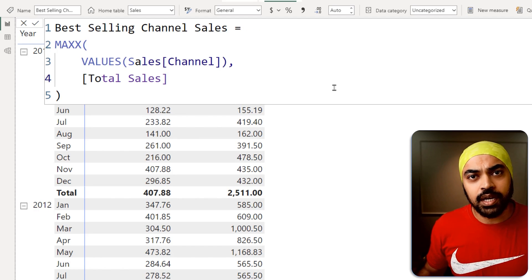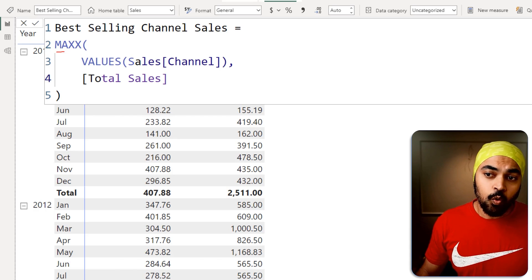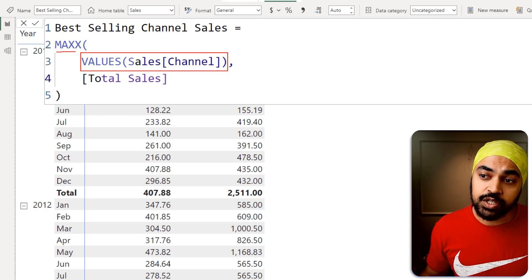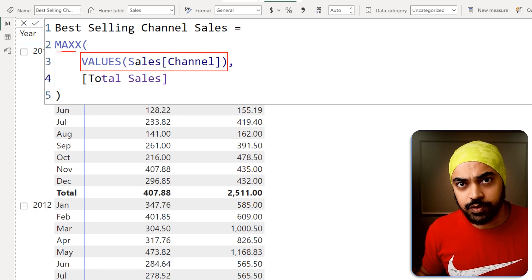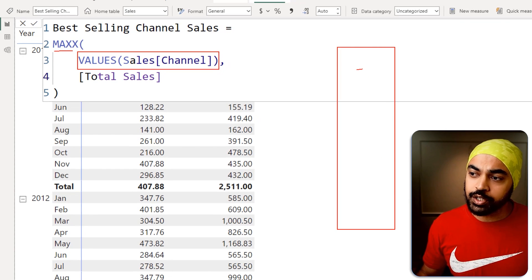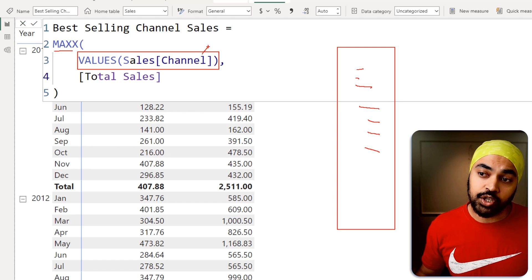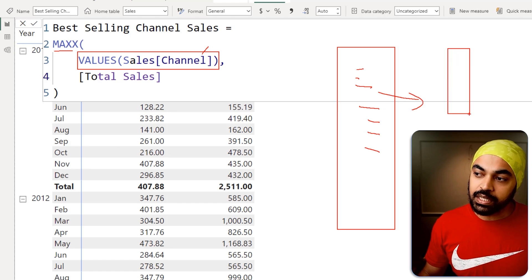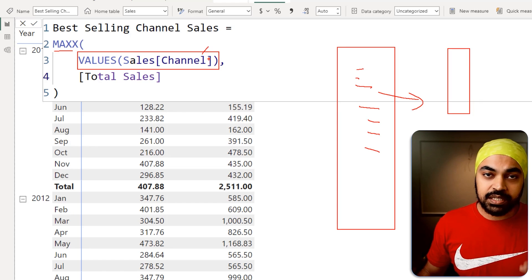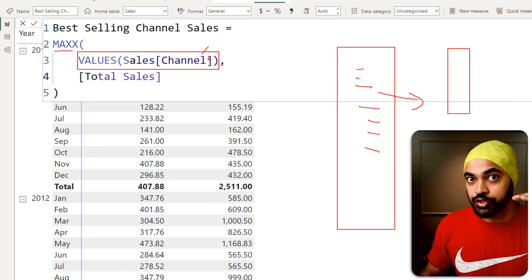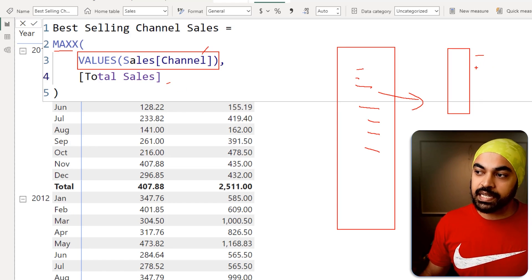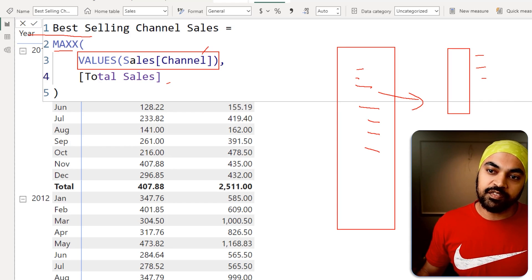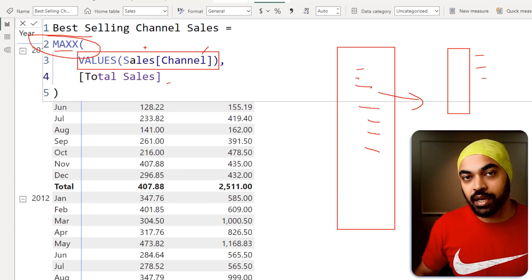I write a calculation that uses the VALUES function on the sales table channel column. The VALUES function removes duplicates from a column that has duplicates — and the channel column certainly does — giving me a unique table where all channels are listed just once. Then for every row in that unique table, it calculates the sales number for each channel, and eventually finds the max and lays down the answer on the pivot table.